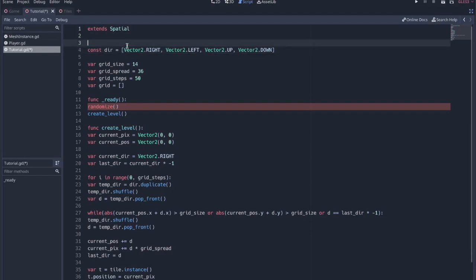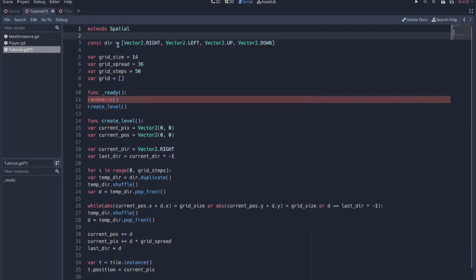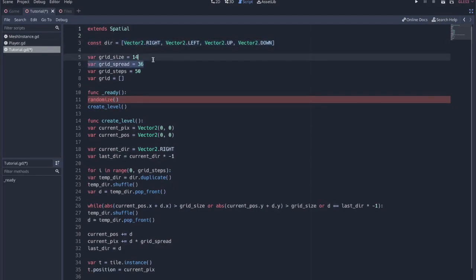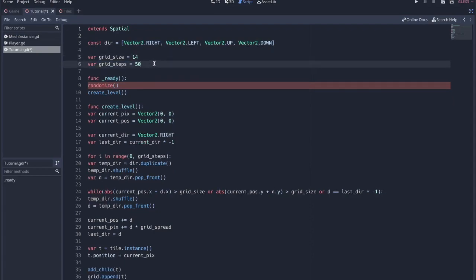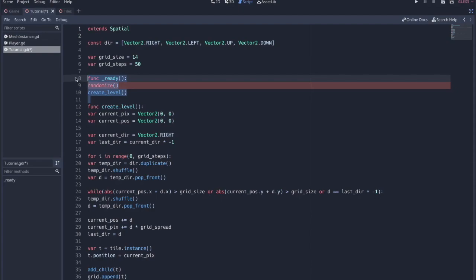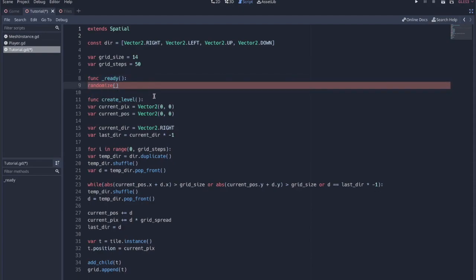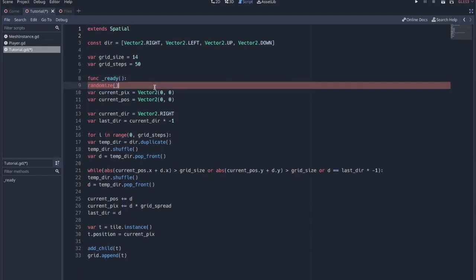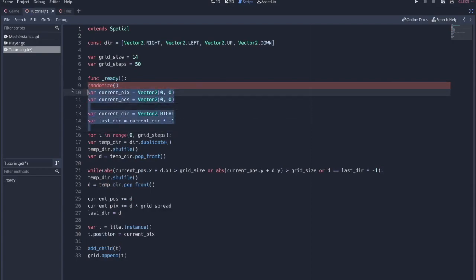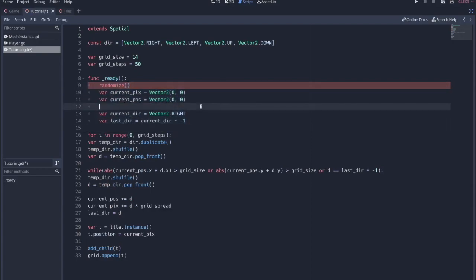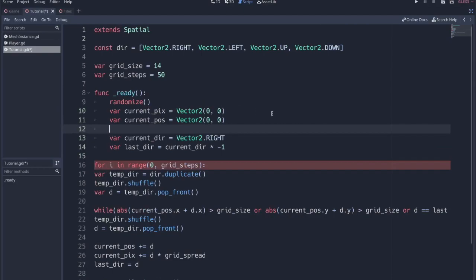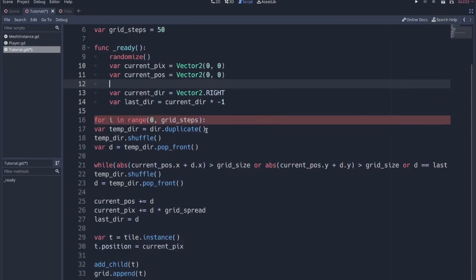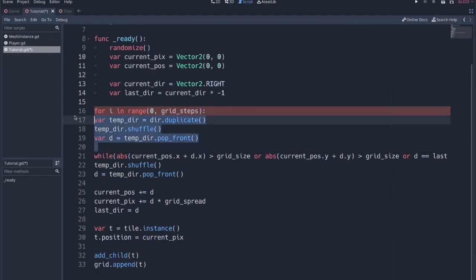So we can take a lot of this out, take this out. It's not a node 2D anymore. It's a spatial node. We still need this array for directions. We can take out grid spread. We'll take out this grid array. I don't think we need the ready. Well, we're going to do everything in the ready function.